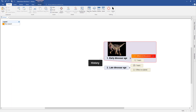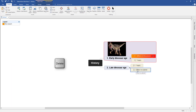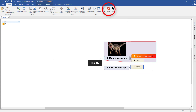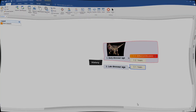Any branch you don't want is not a problem — just tap on it and press the Delete key on the keyboard, or select Delete at the top. And there you go — that's a quick video tutorial to get you up and running. Thanks for watching.